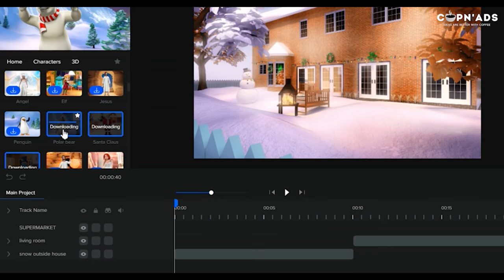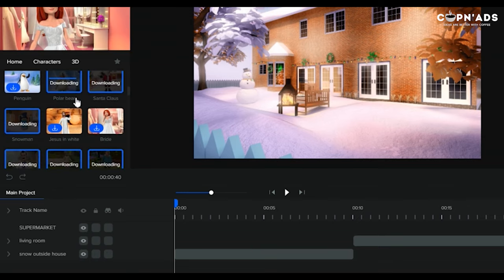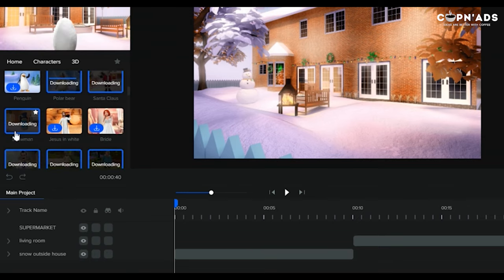However, it will really take a lot of time. For example, I have downloaded some Christmas characters already for my first scene, but until now I'm still waiting. So I will come back in a few minutes and I will update you guys on how long I waited for my downloads to finish.